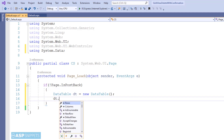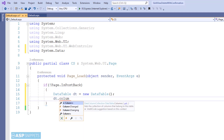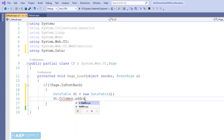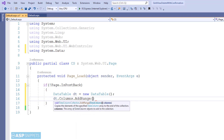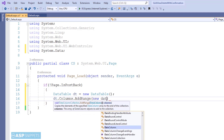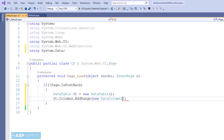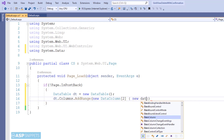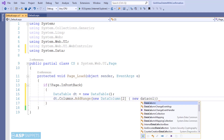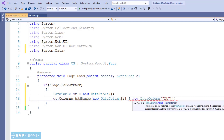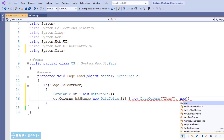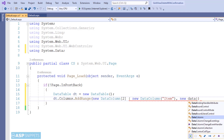Now I'm adding columns to the DataTable — the same columns we have already defined in the GridView. The GridView can also be populated from a database, but in this example that is not a requirement, and hence I am making use of a dynamic DataTable.